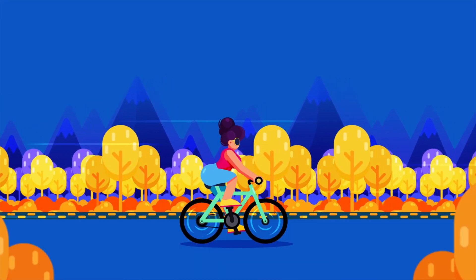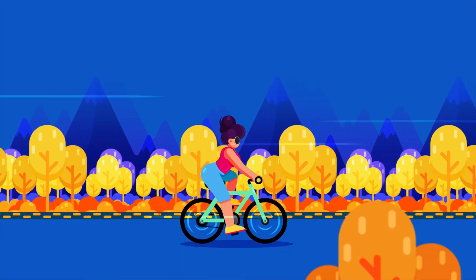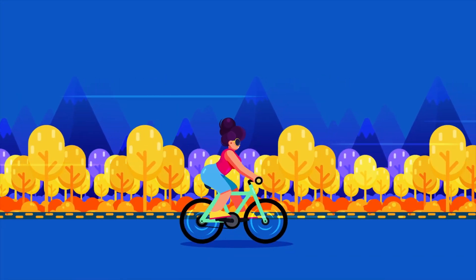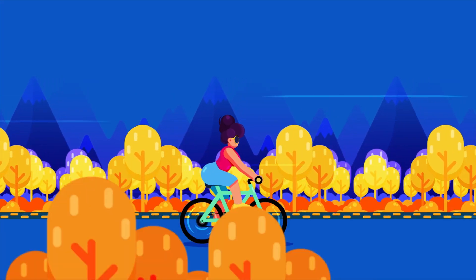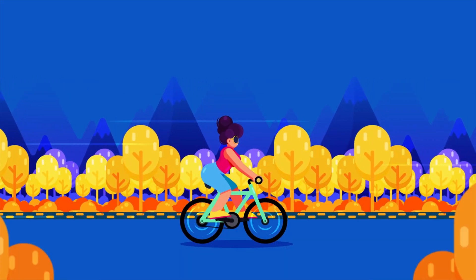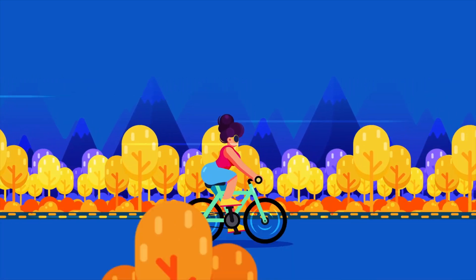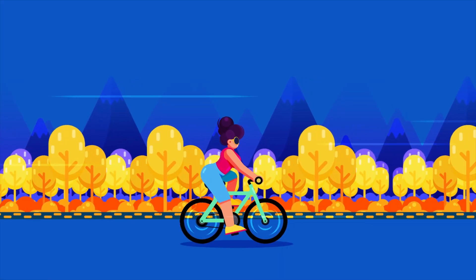Hey, what's up guys, welcome to Proud Animator. In this video I'm going to show you how to animate a cyclist in After Effects. First let's check out how the layers are separated in Illustrator to animate in After Effects.